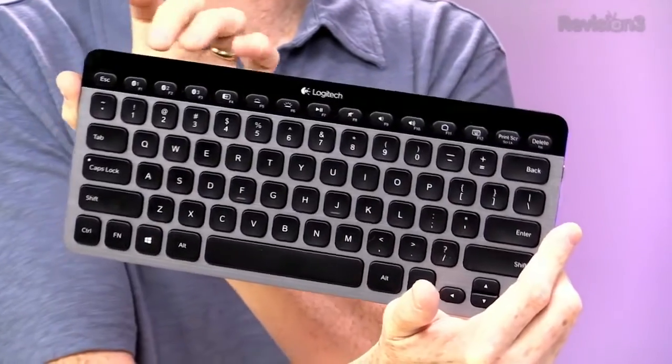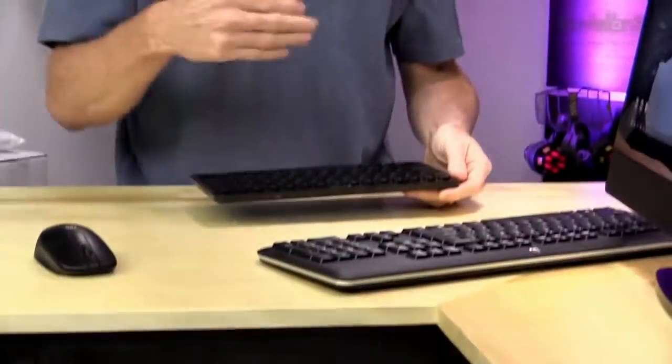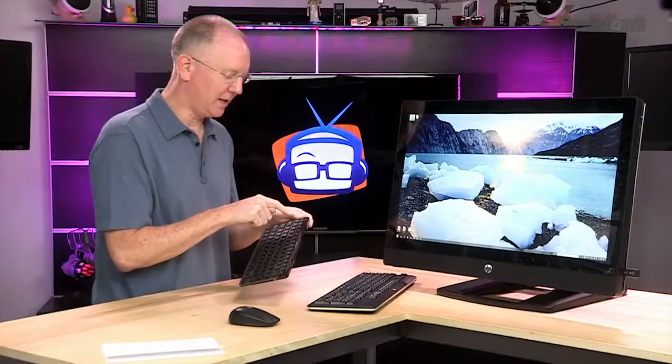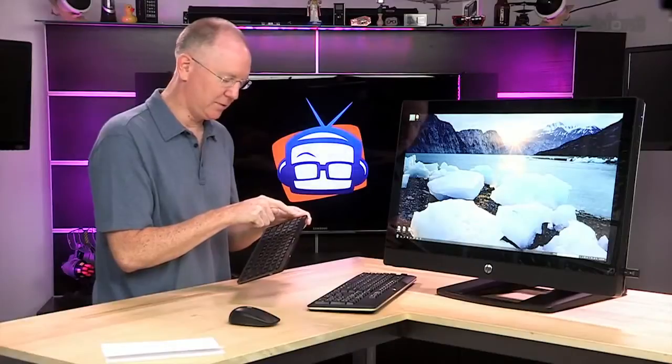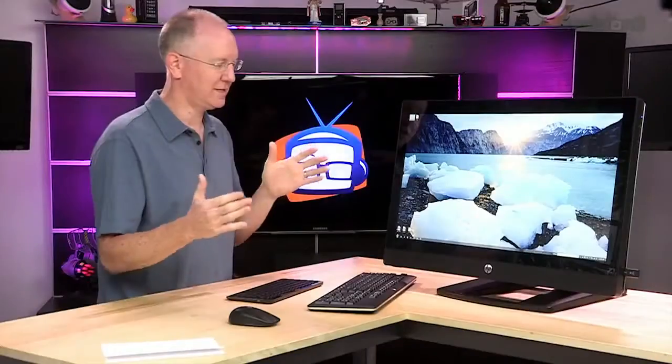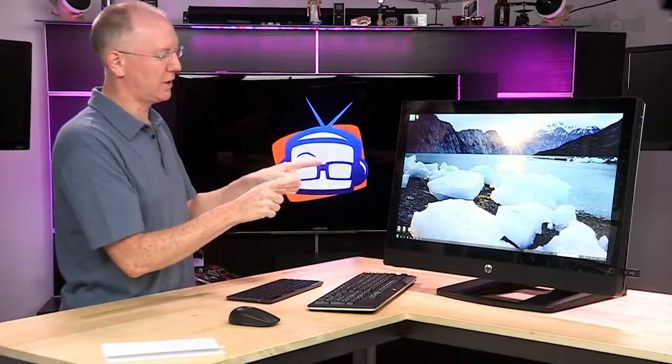And what's really cool about this keyboard is it's Bluetooth, so it will connect right to it, but it can be connected up to three different devices. So you could use it with like an iPad, with a phone, and with this, and you can switch back and forth and have multiple keyboards. So that's a little kind of Logitech plug in there in the middle of it.